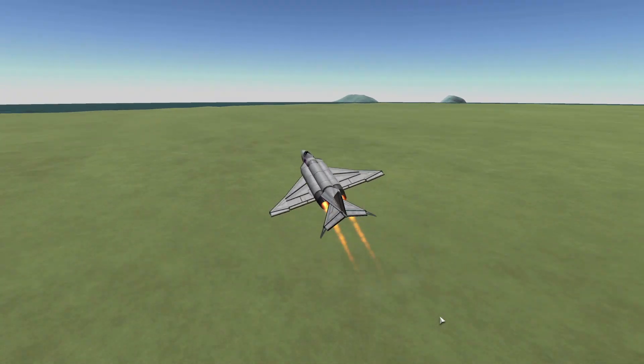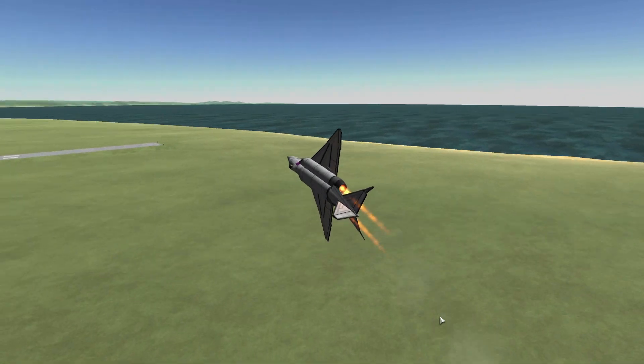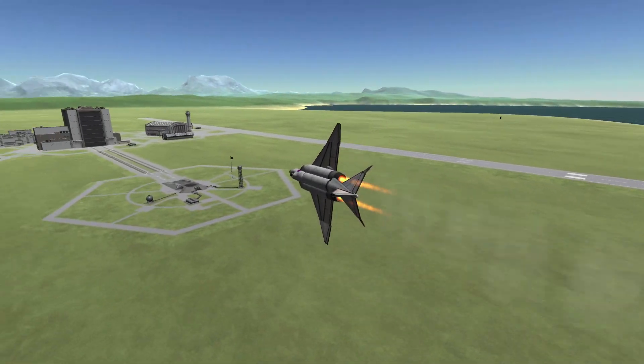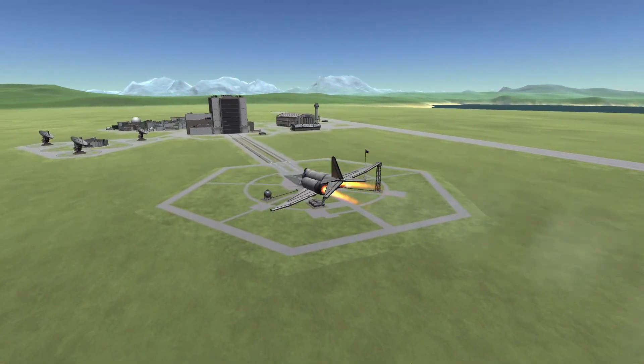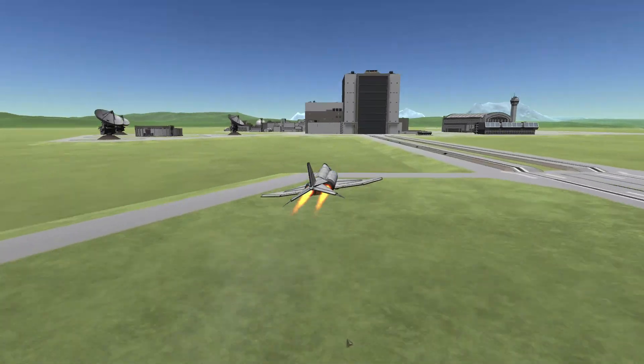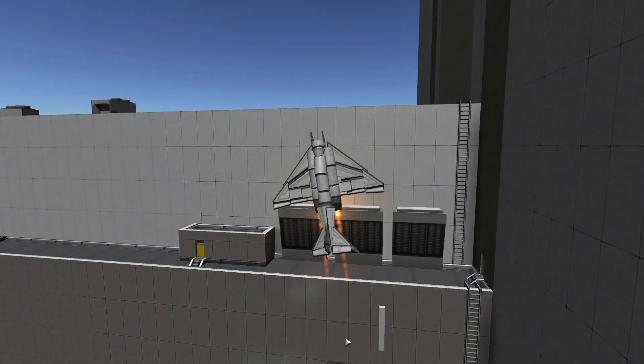It's very maneuverable, it can go pretty fast, and it's very good for getting some cool shots — also because it looks sort of realistic, so those shots are pretty amazing. I hope you enjoy this.